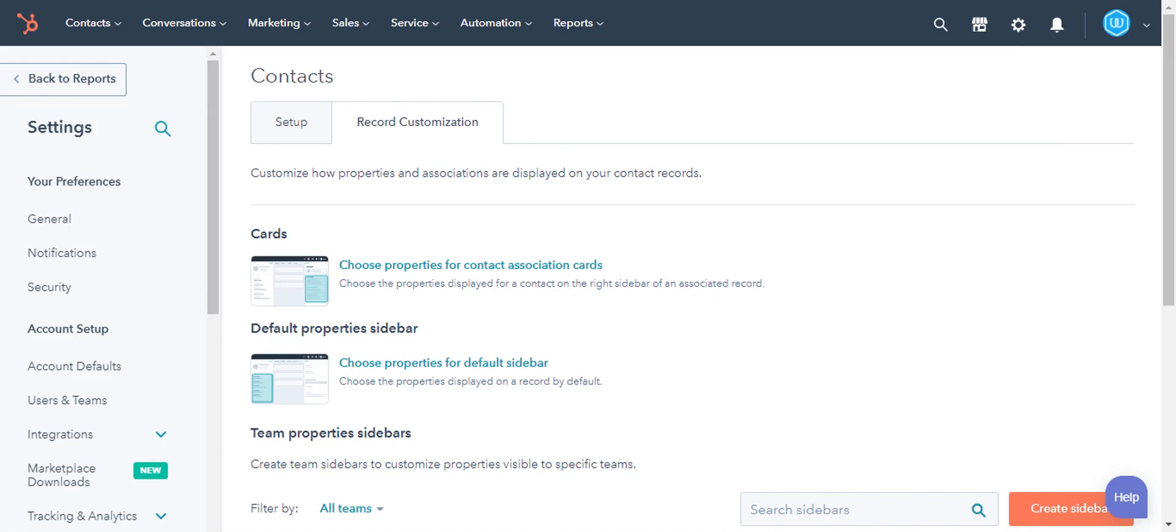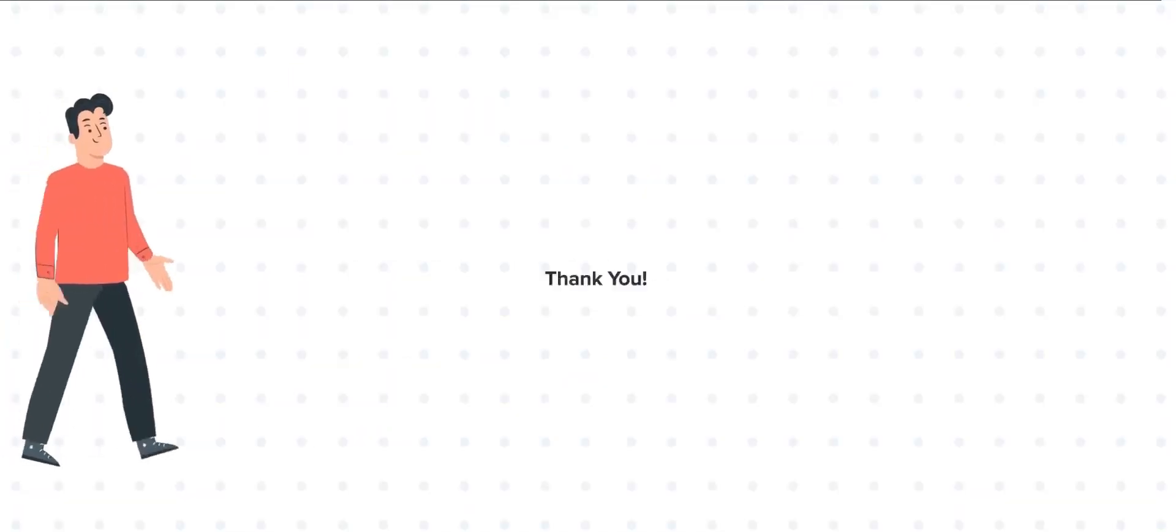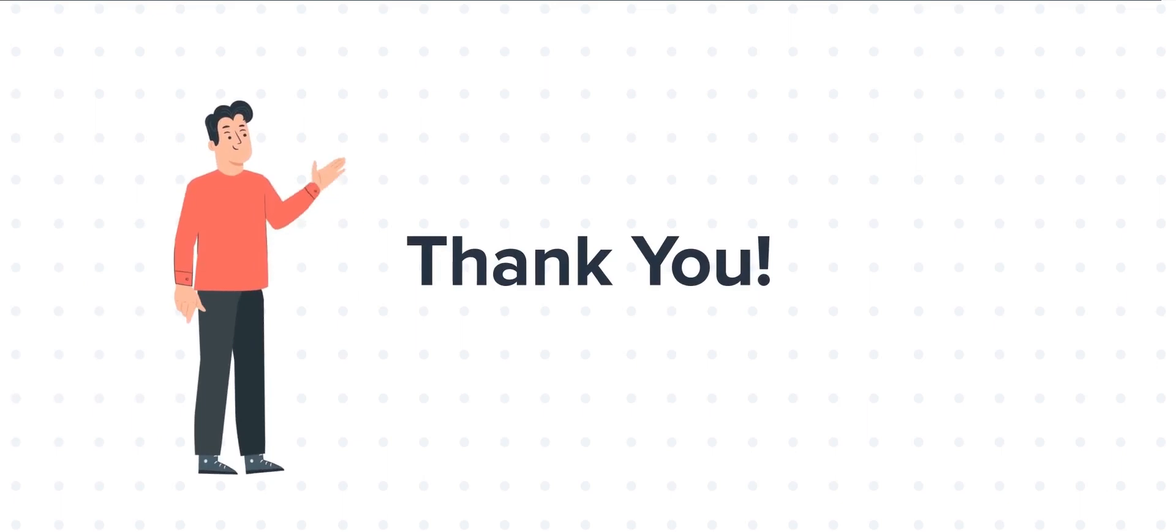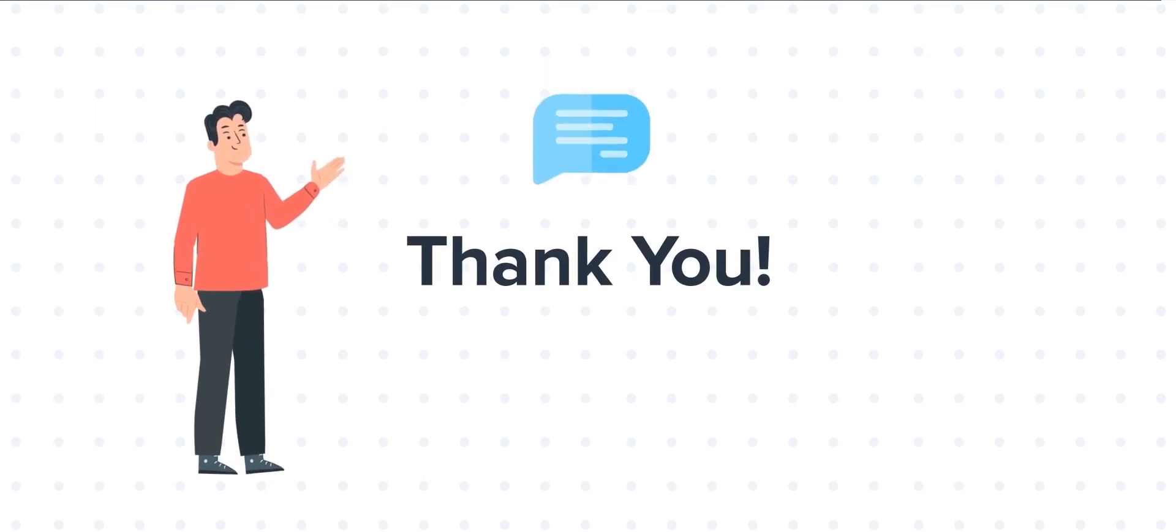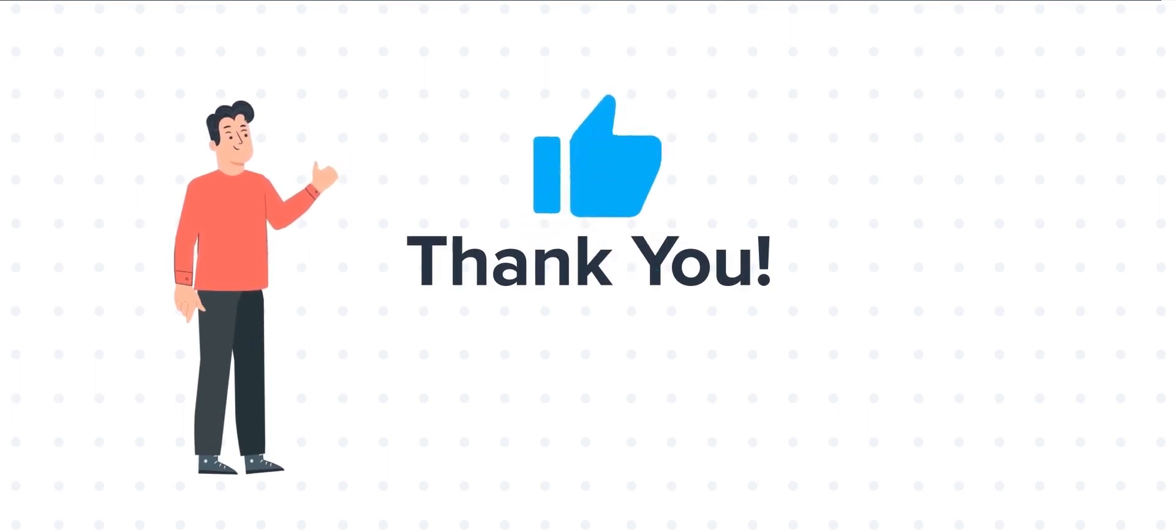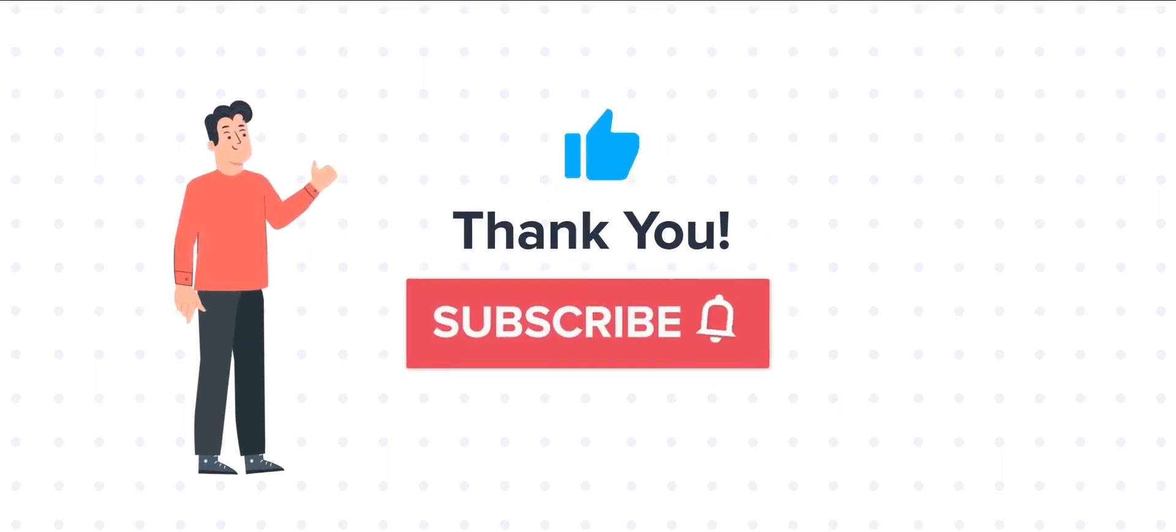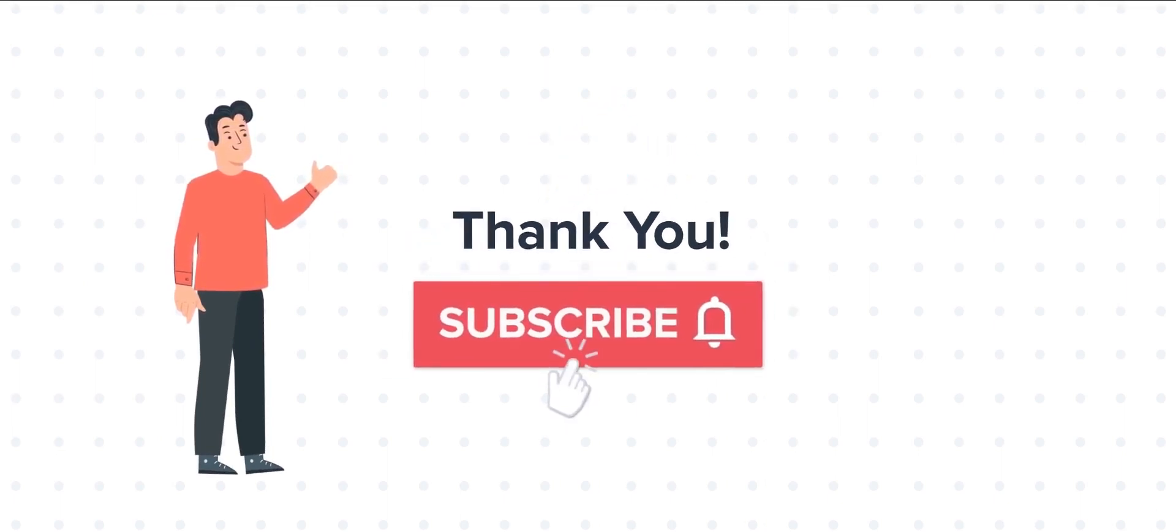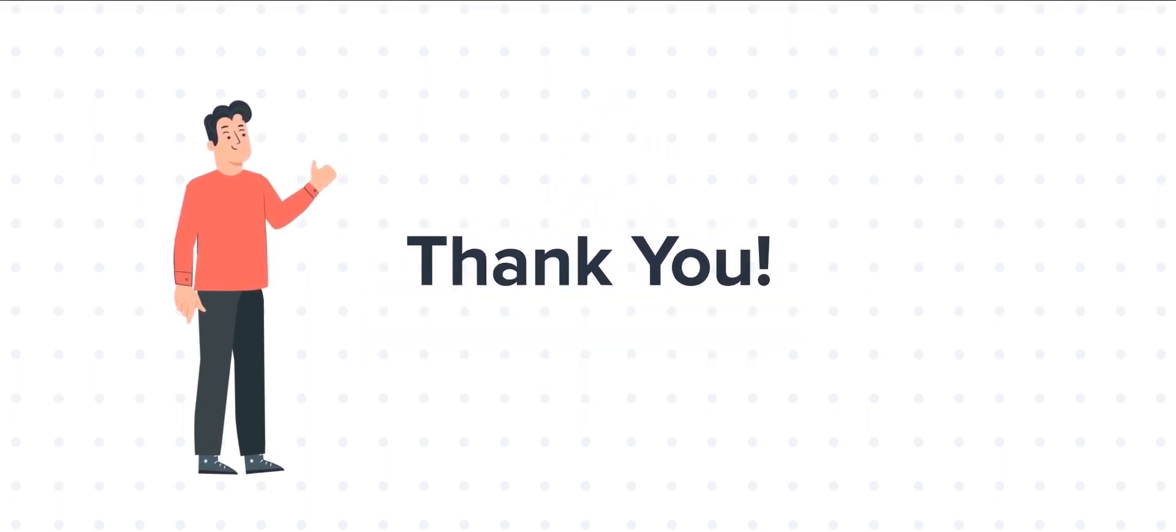This is how you can customize default record sidebars in HubSpot. Thanks for watching. Feel free to ask any questions in the comment section and we will be happy to answer. If you liked the video, give us a thumbs up and press the bell icon to subscribe to our channel.